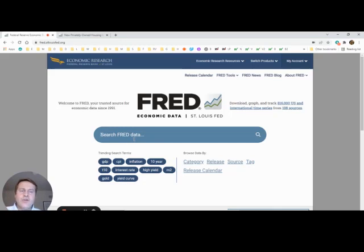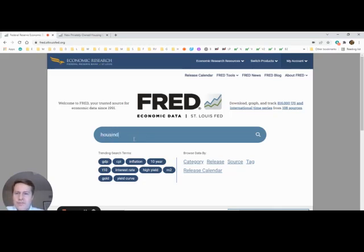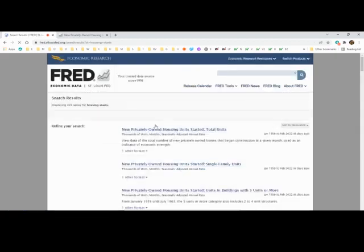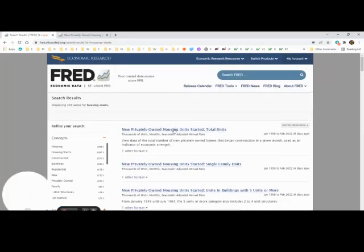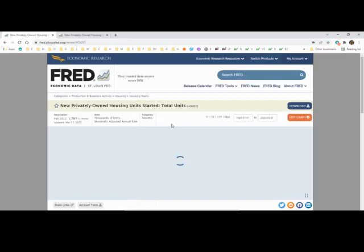We're interested in housing data, so I'll start with housing starts. Notice that the first link is the one that we're looking for.